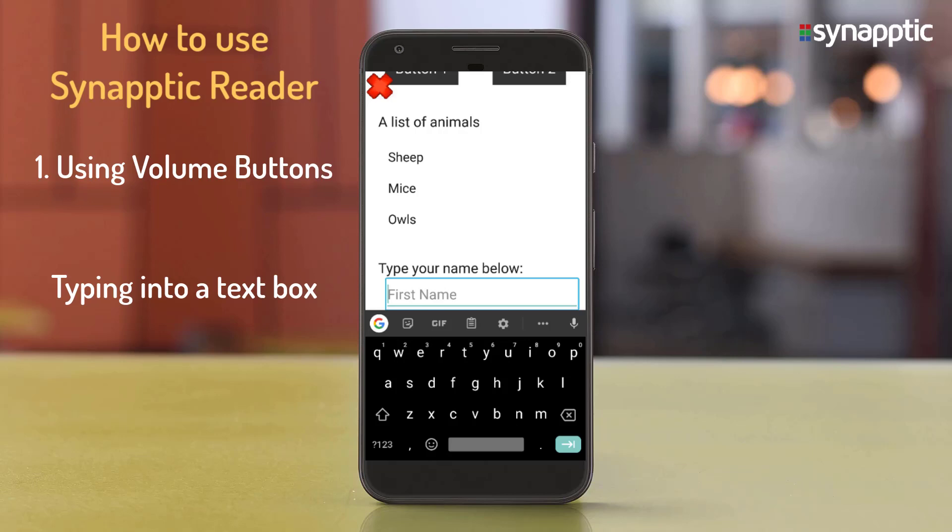Slide your finger over the keyboard to find a letter or number. Lift your finger off the screen to select and type that letter or number.